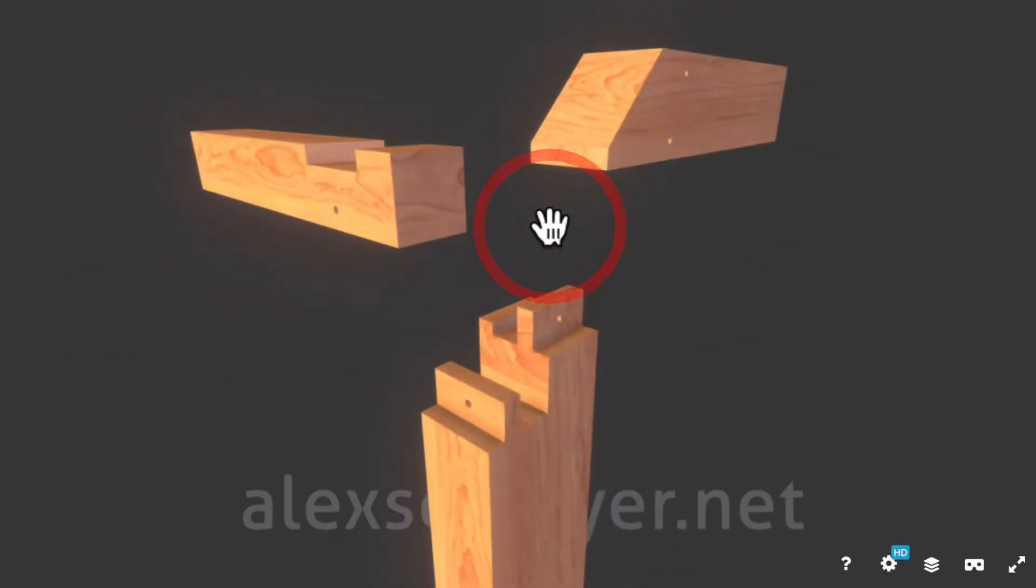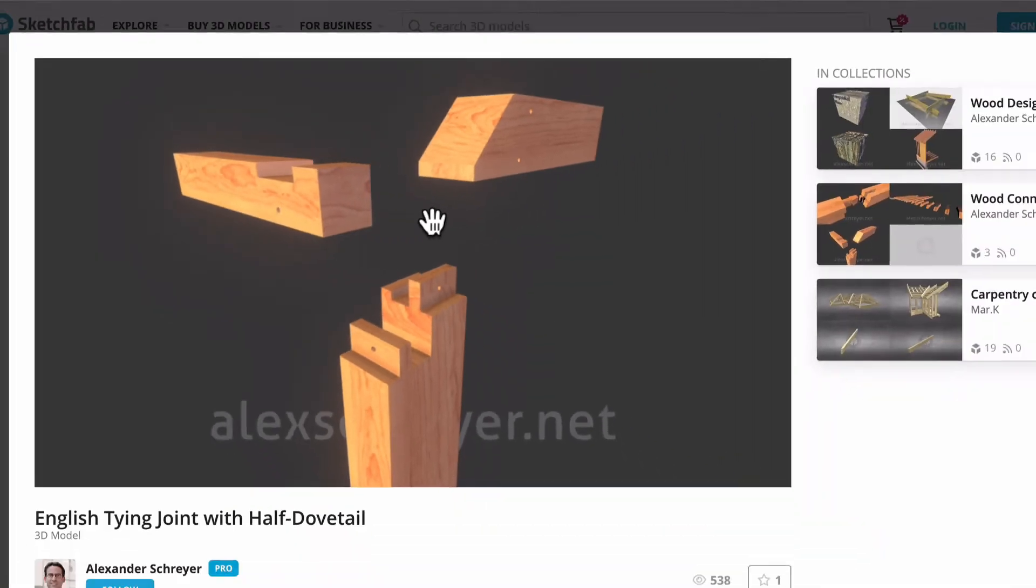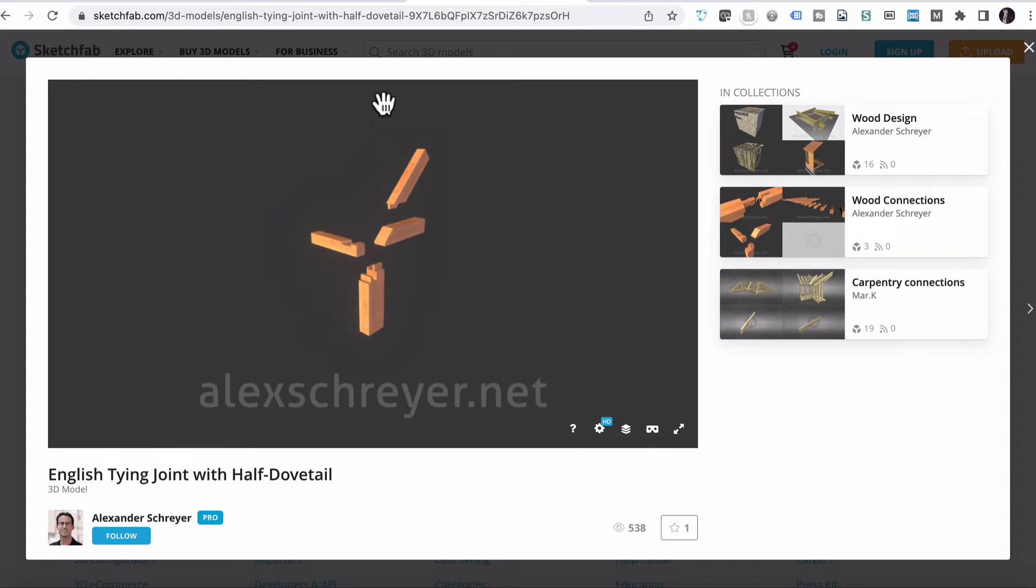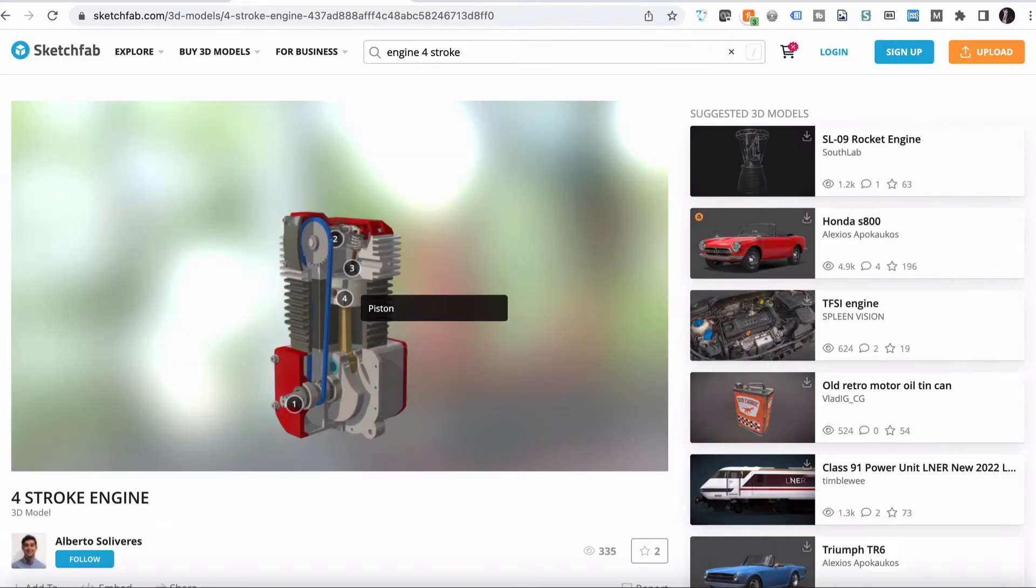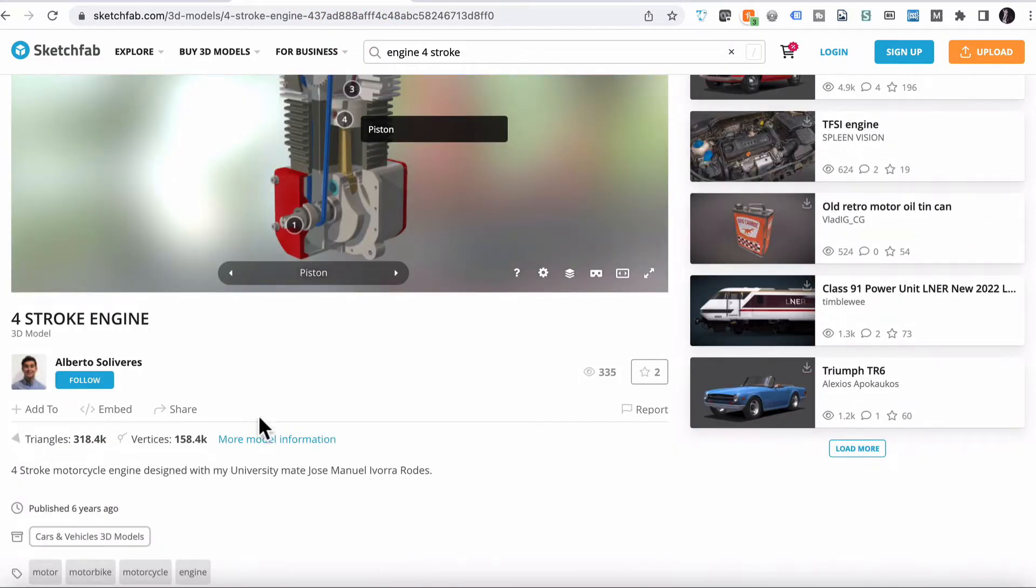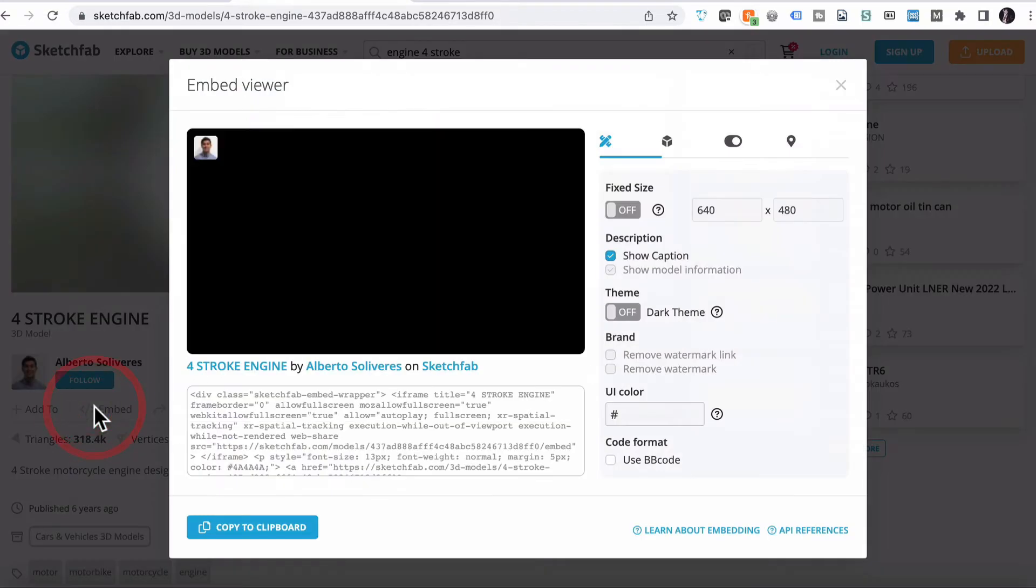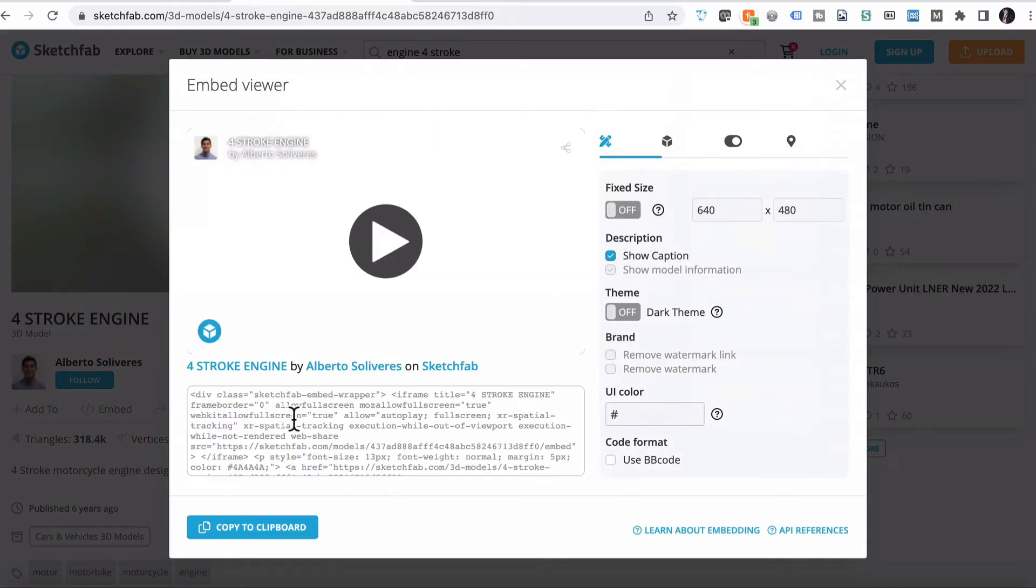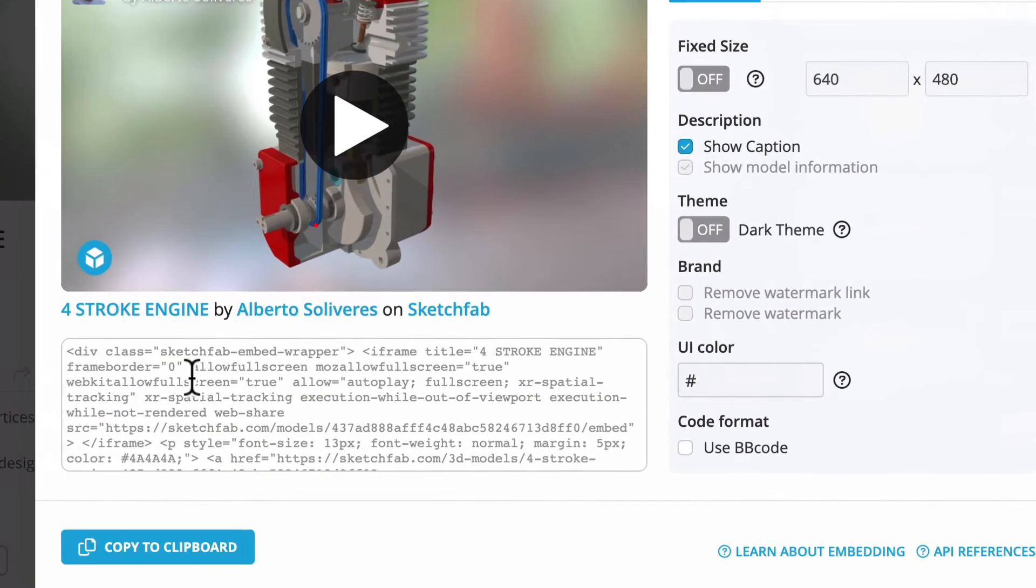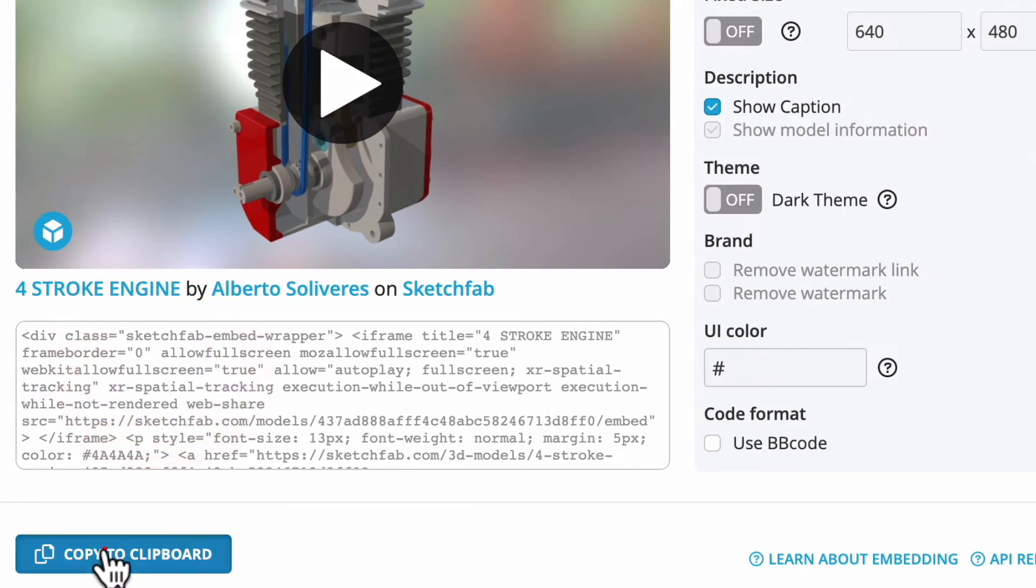So let's see if we can grab one of these models and put that into our education content. So first of all, I might use the four-stroke engine model. All we need to do is go to Embed. So choose Embed here. And there's a whole heap of code just in here. We just select Copy to Clipboard.